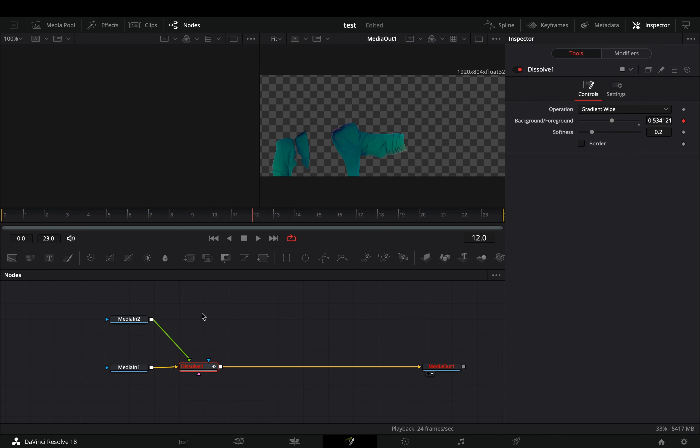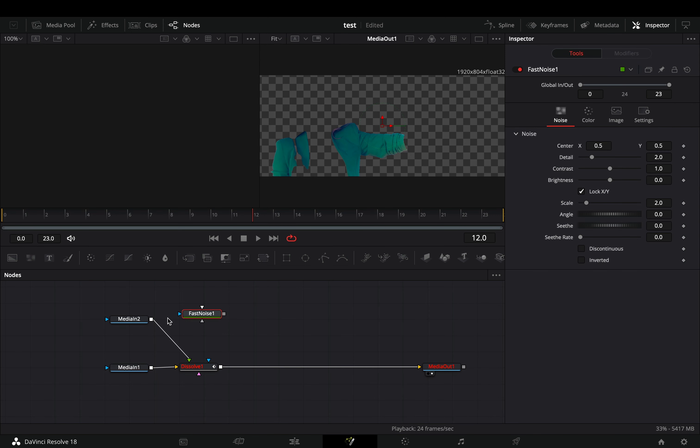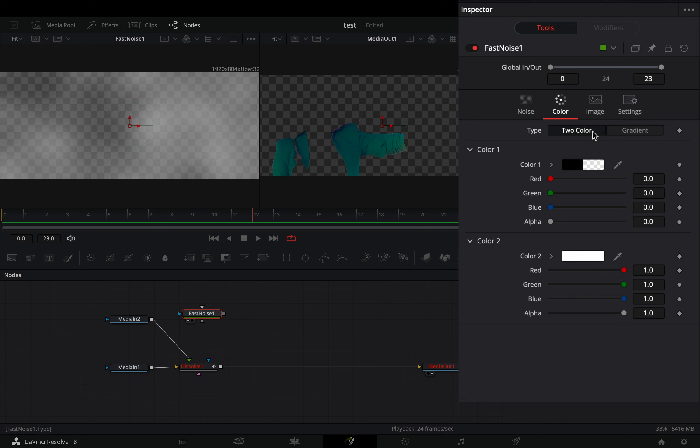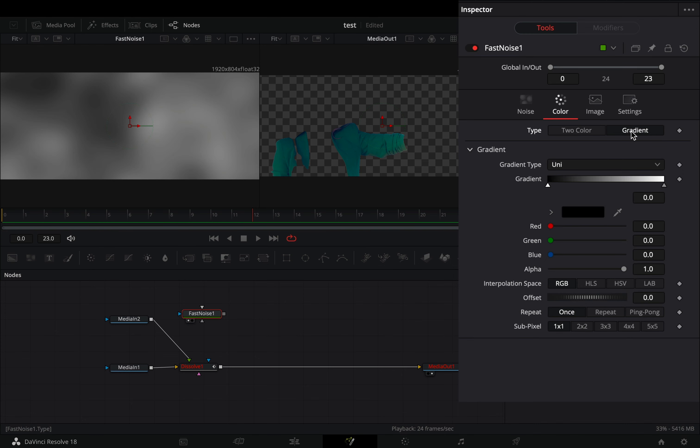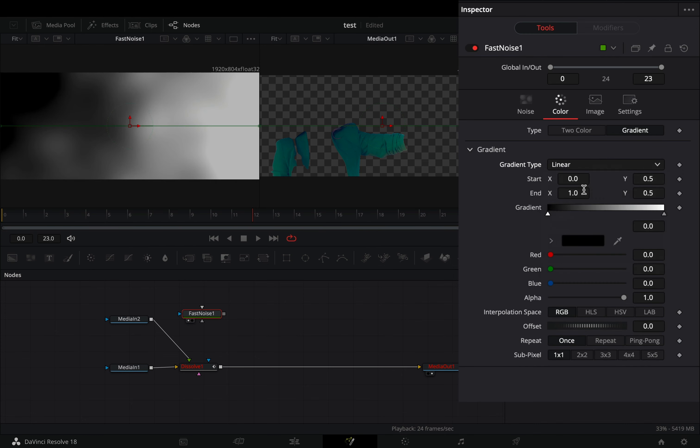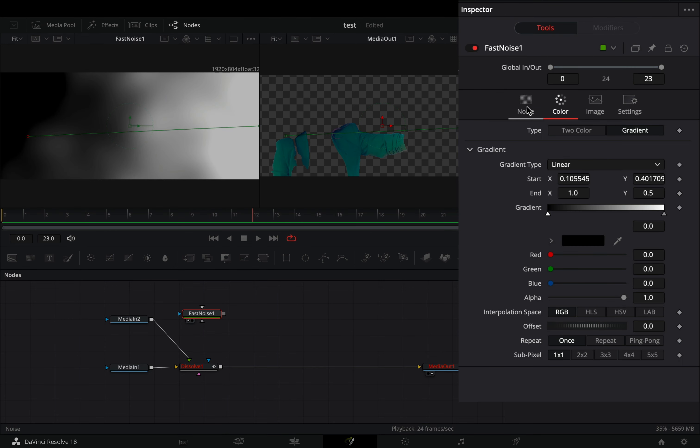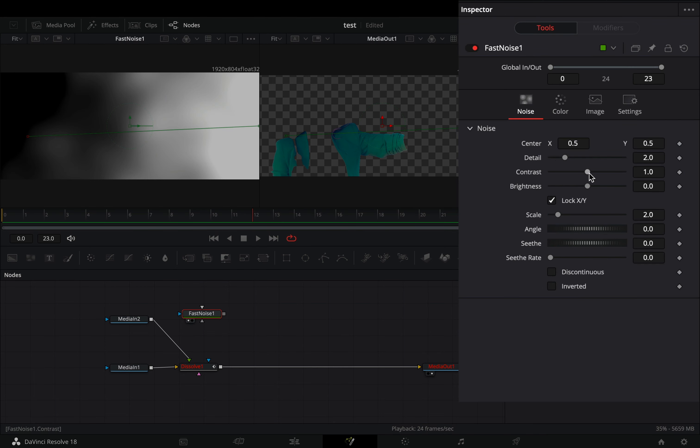Bring a fast noise node in empty space. Go to the color tab, change the type to gradient, and set the gradient type to linear. Adjust the black point of it if you want, and go to the noise tab.